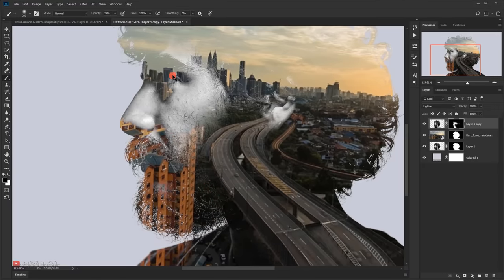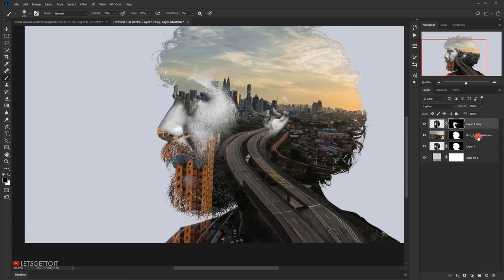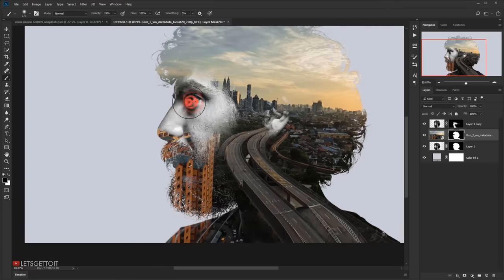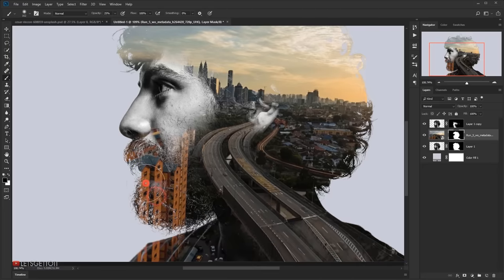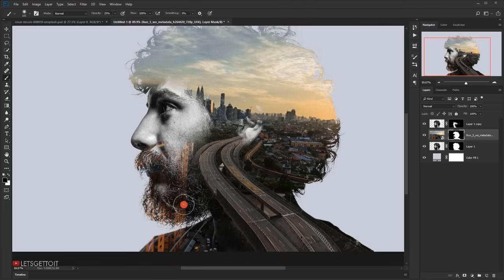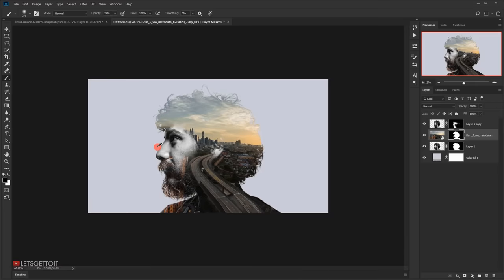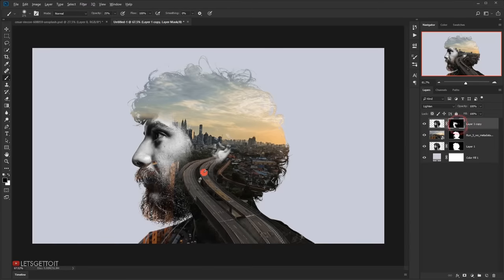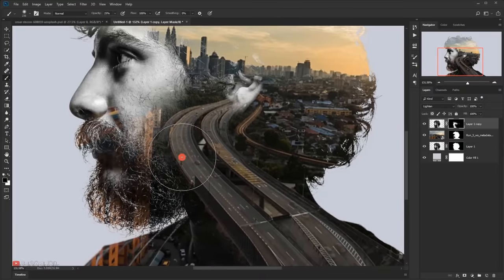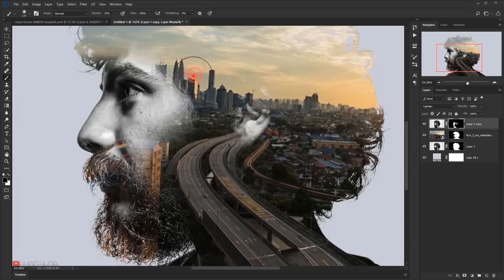Now I want the eye of the model to be visible. I'll go back to the video file layer, select its layer mask, and using black paint I'll delete this part so you can see the model's eye and nose. I also want the beard to appear dark so it matches with the forest in the video. Then I'll go back to the first model layer and delete a little more in that area.